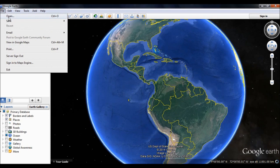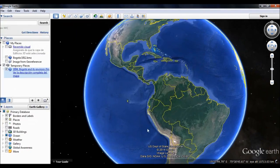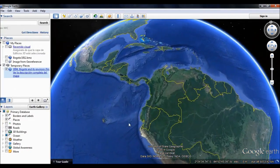To view the historical maps in Google Earth, you must have Google Earth installed on your computer. Once you verify this requirement, you have to download the KMZ file corresponding to each map.